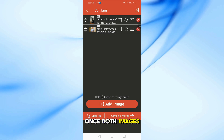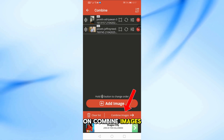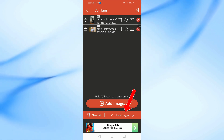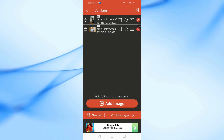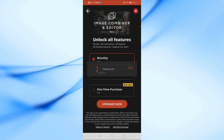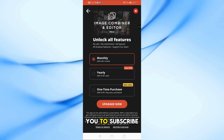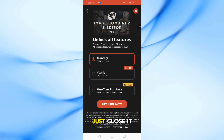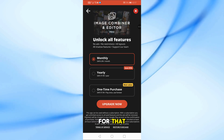Once both images are added, tap on Combine Images. Wait a few seconds. If a window pops up asking you to subscribe, just close it — there's no need for that.